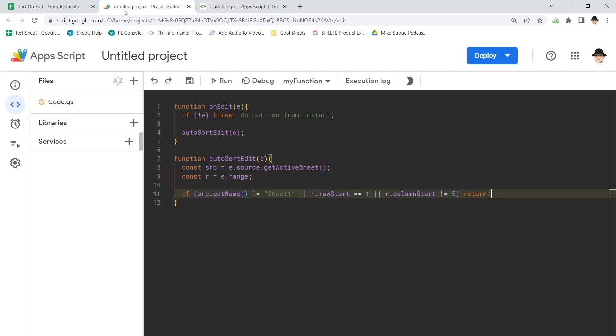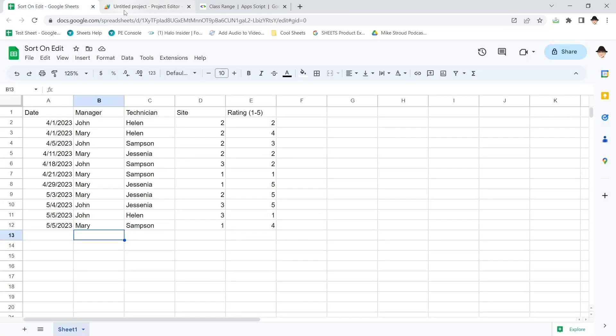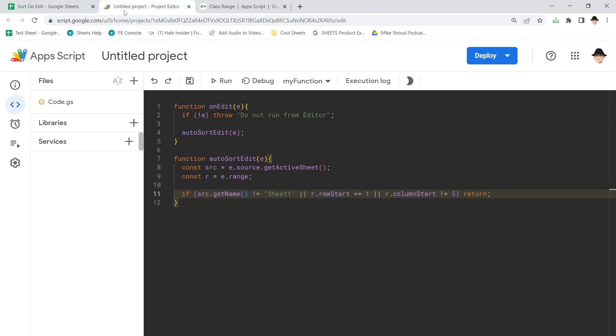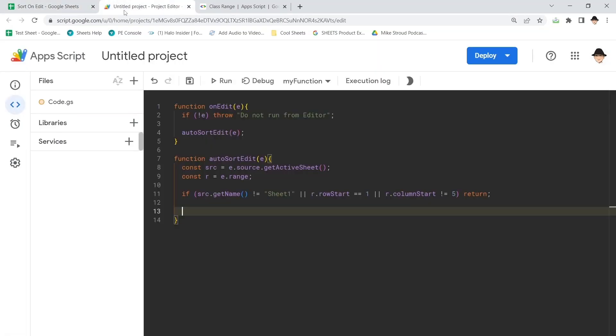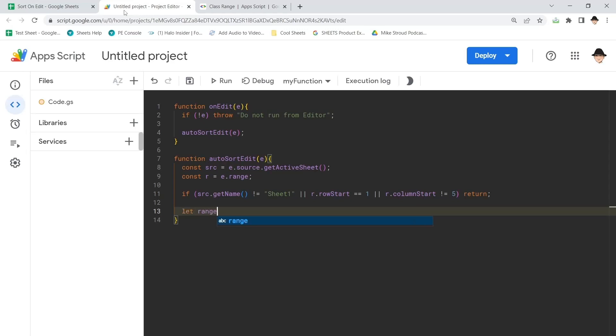Now, this I know it's going to run. I don't need to do anything to test that. The one thing I do want to look at is the actual functionality itself. I want to sort A2 through E when the edit occurs. So let's do let range equals source dot get range.